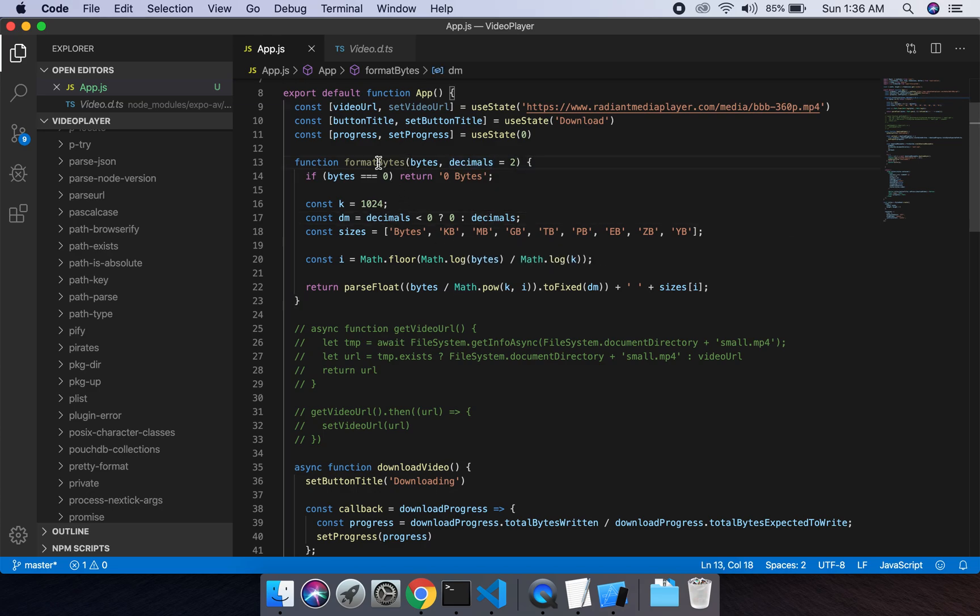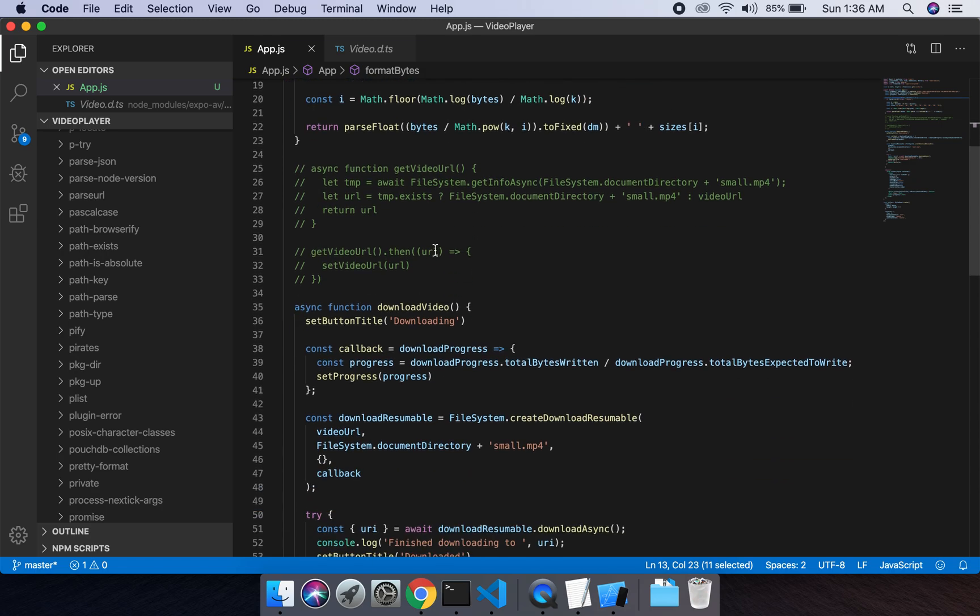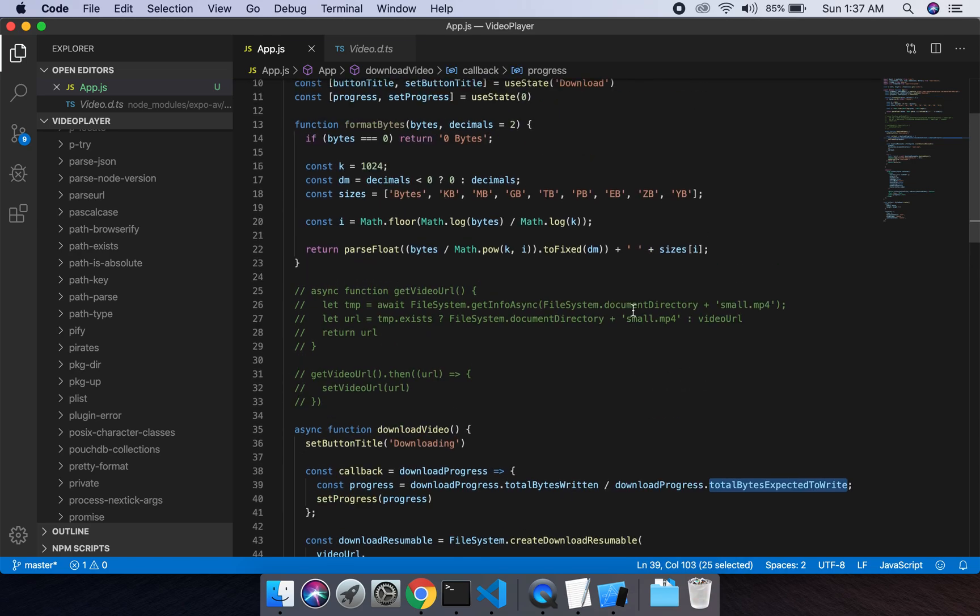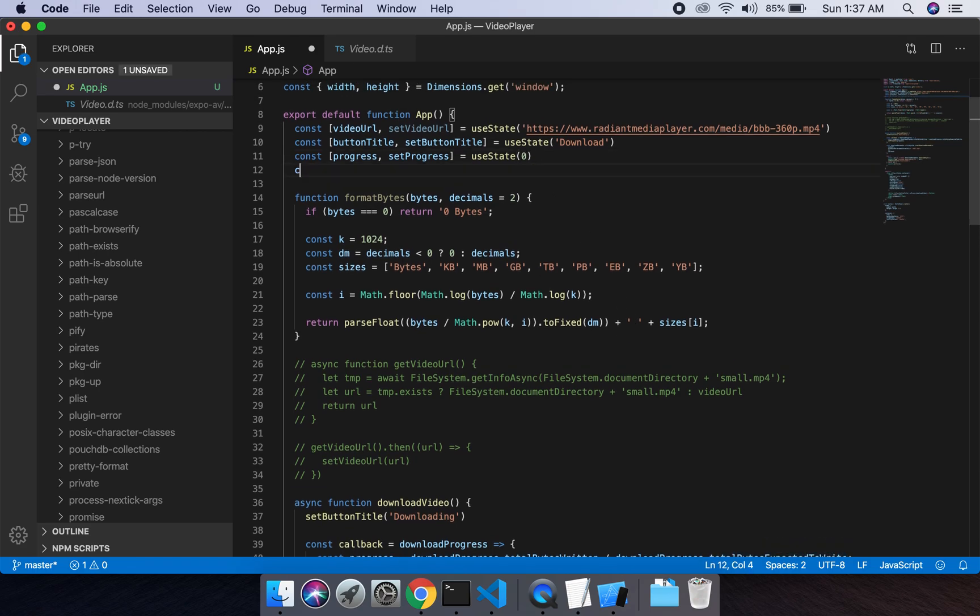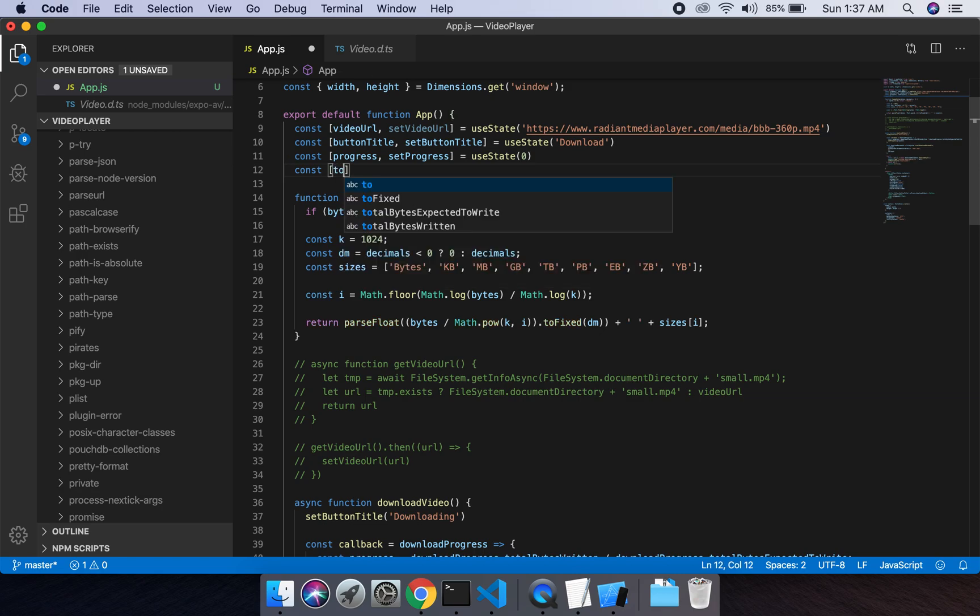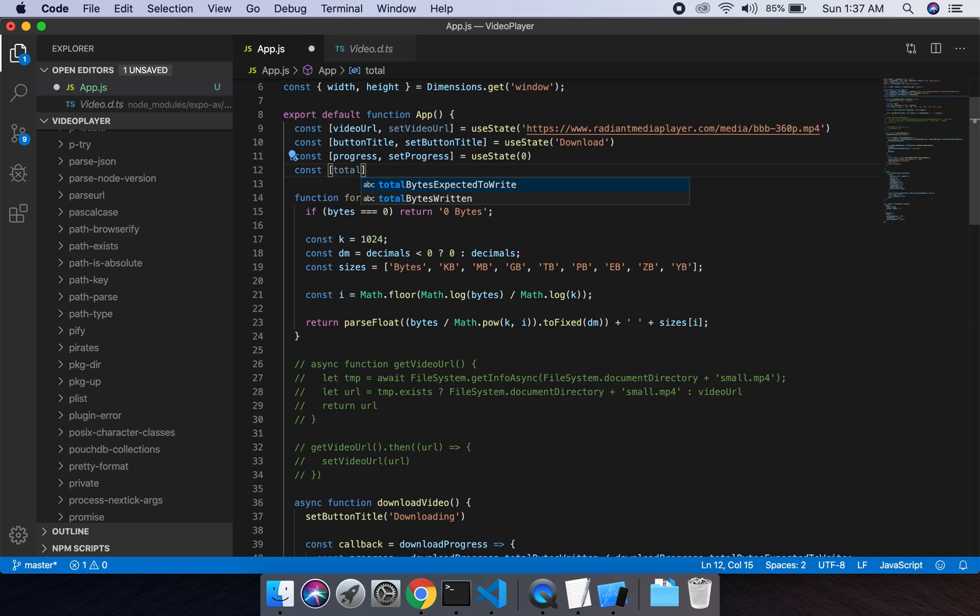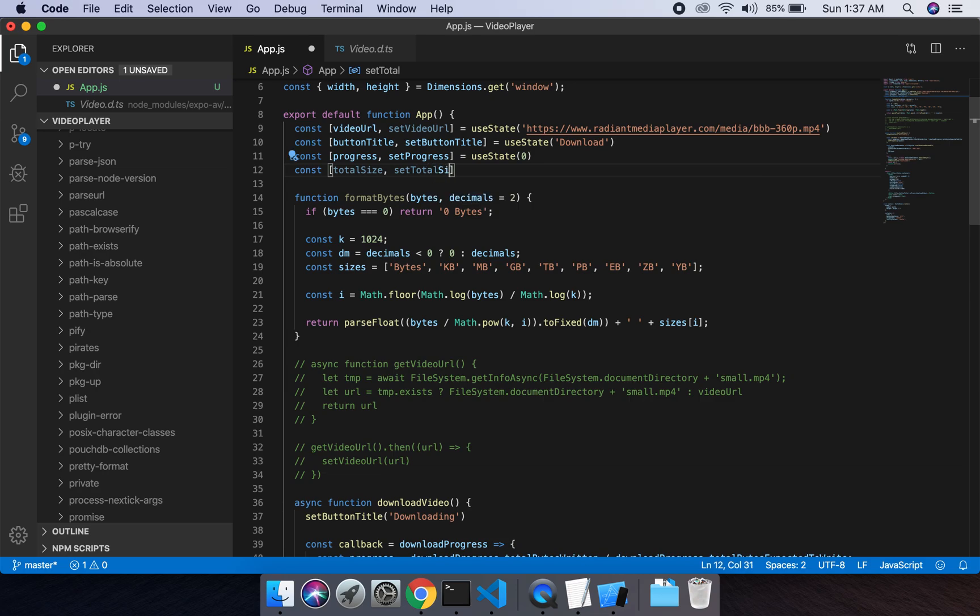Now we have to use this format bytes function to show the total bytes expected to write, the size of this file. I have to create a state which will show the total size of the file. So total size and its initial value would be zero.